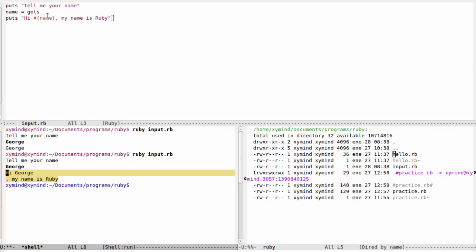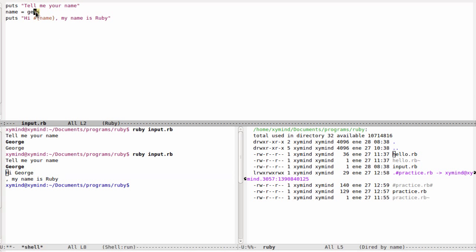This is because when gets captures your name or your input, it also captures another line, like a skip line, like when you hit enter. That's basically what Ruby is capturing.